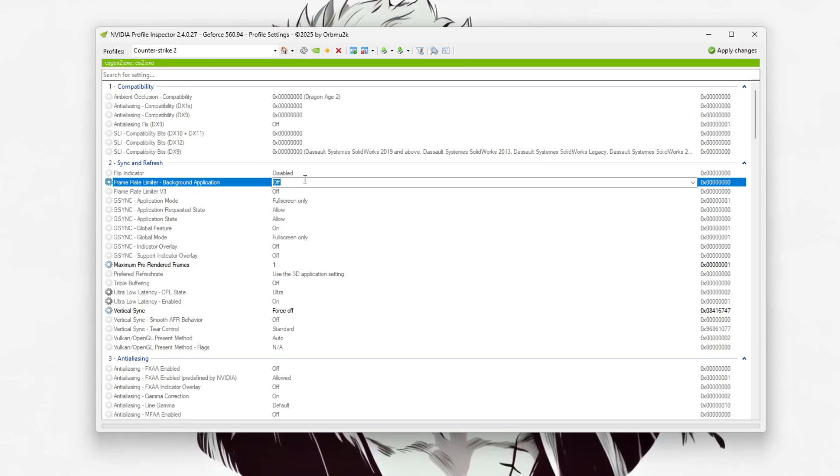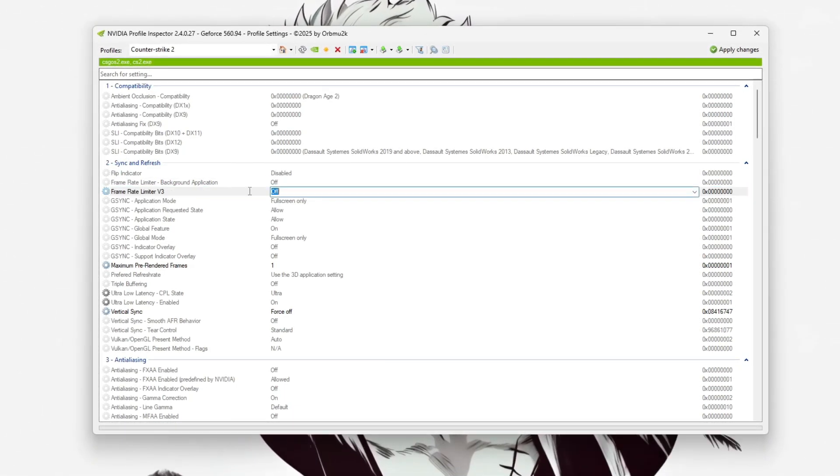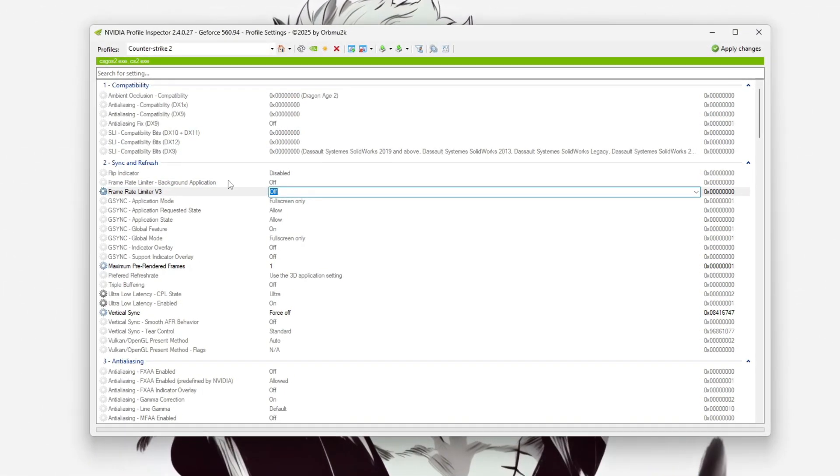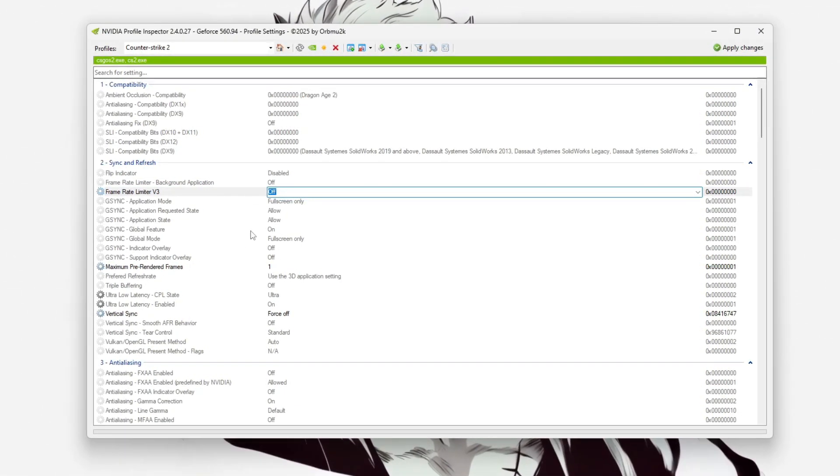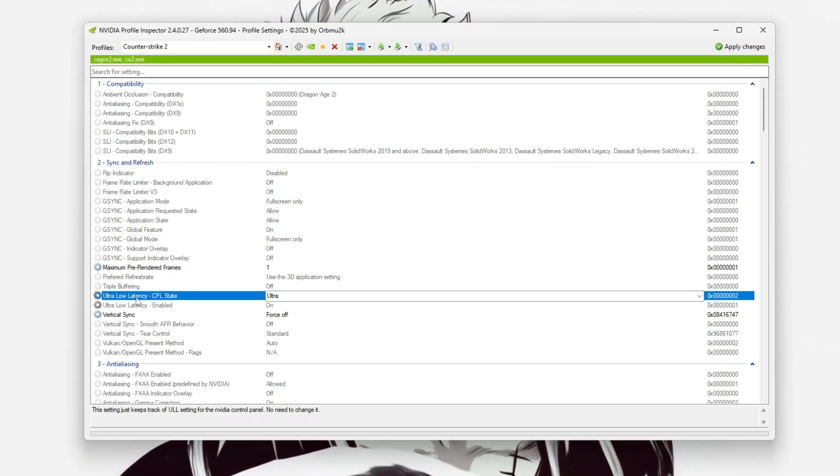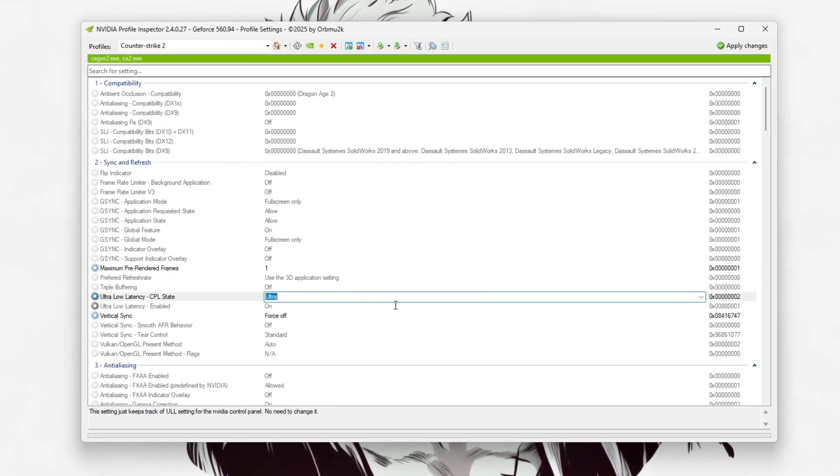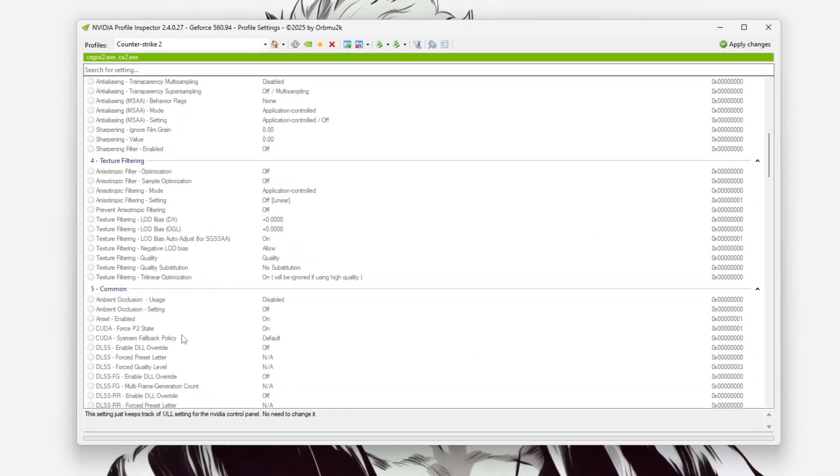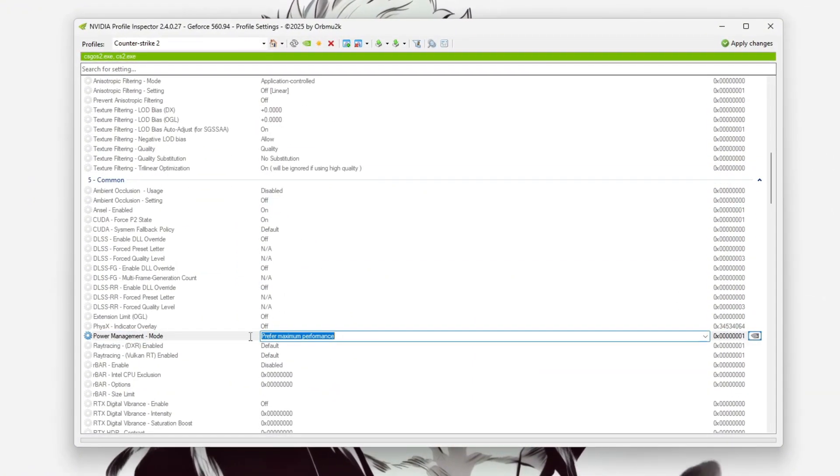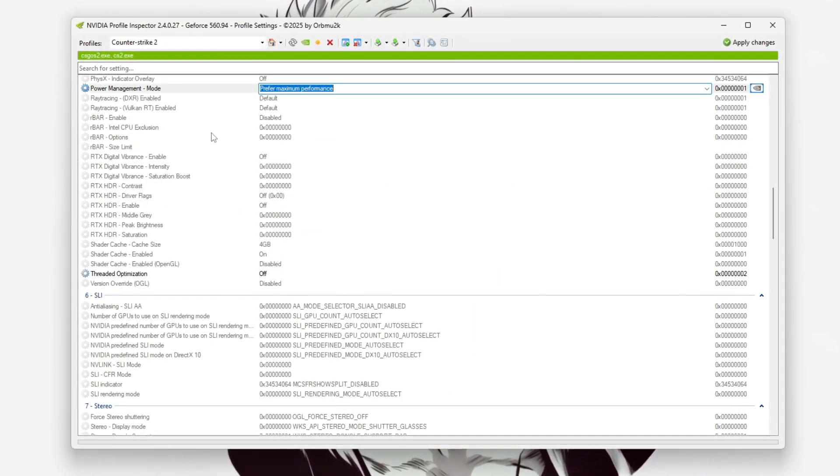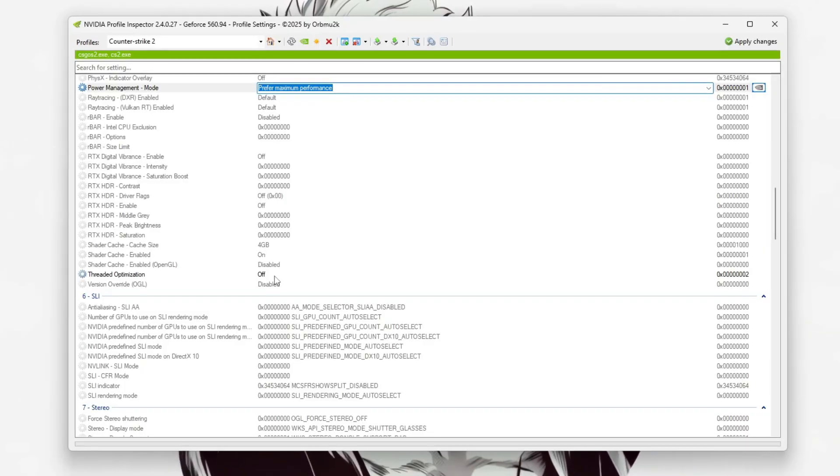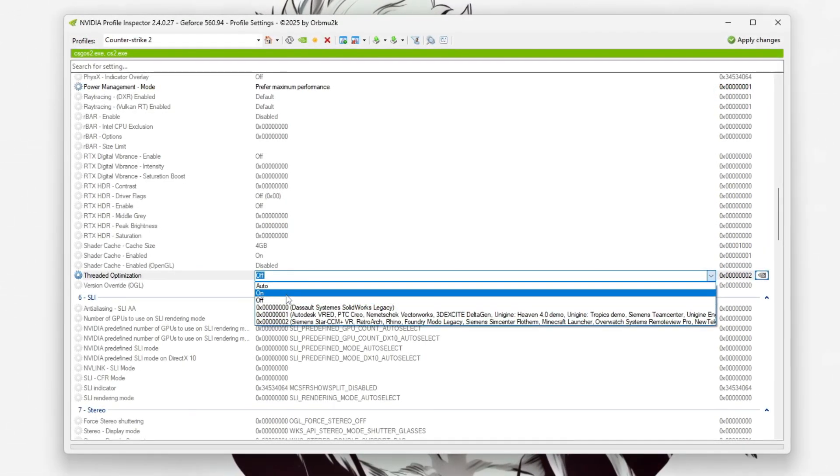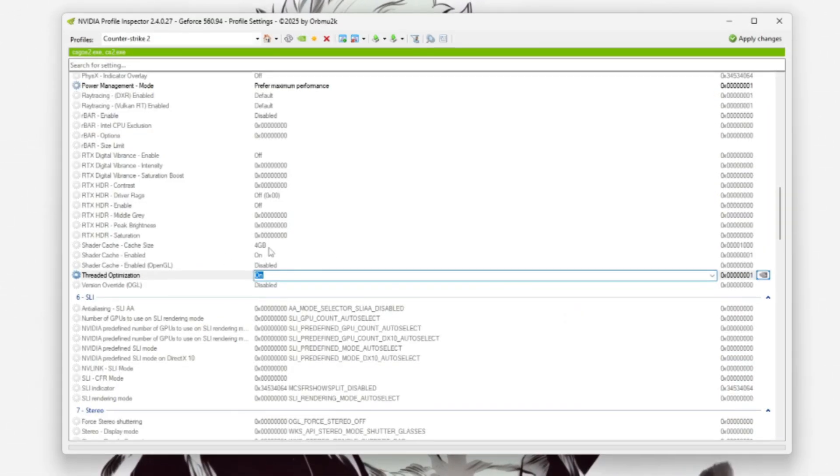Set Frame Rate Limiter Mode to OFF to avoid unnecessary frame caps. Switch Low Latency Mode to Ultra to reduce input lag. Change Power Management Mode to prefer maximum performance so your GPU runs at full clock speeds, and turn Threaded Optimization to ON for better multi-core CPU handling.